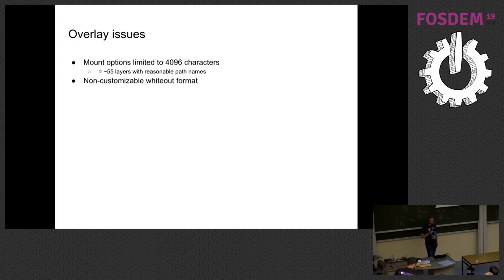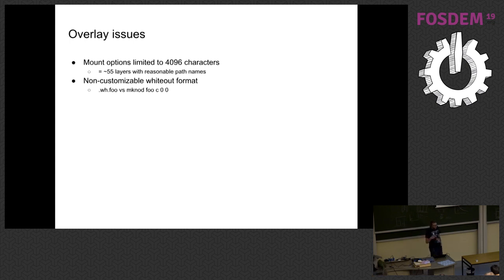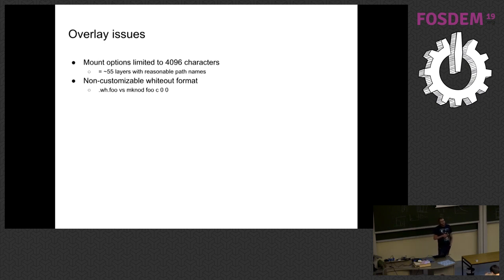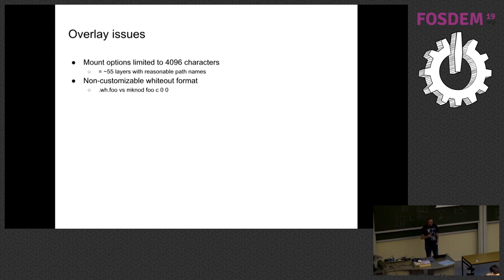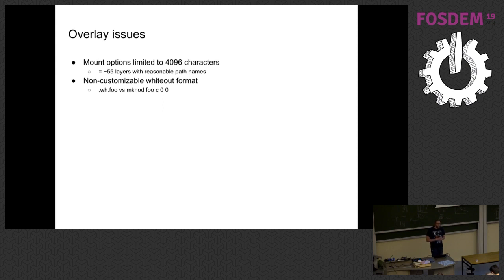They also have a non-customizable whiteout format. So in particular, they do whiteouts differently than OCI does. So the way they do it is with a device node that's of major, minor type 00. Whereas the OCI spec says do it with this dot wh dot prefix. And so if you generate an image like this, it's not exactly an OCI image because, A, it's using SquashFS in the first place, but B, if you want to use SquashFS in this way, you have to use these device nodes instead of the whiteout prefixes. So that's sort of annoying and that's hard coded in the kernel. So it's difficult to change. So that's not awesome.